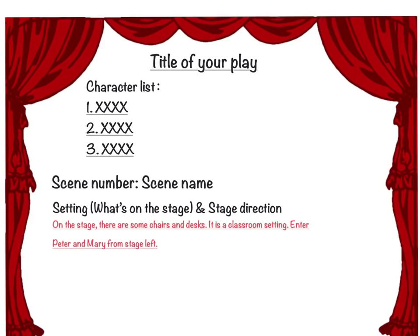For example, you can write: 'On the stage there are some chairs and desks — it should be a classroom setting.' Then give the stage direction for the characters: 'Enter Peter and Mary from stage left' or 'stage right.'